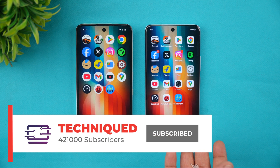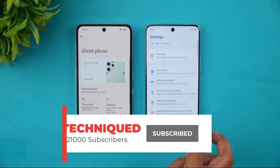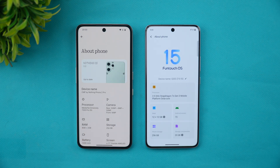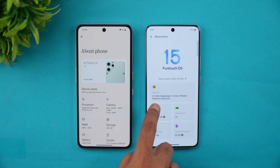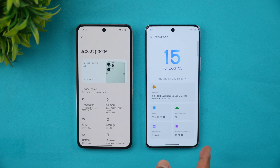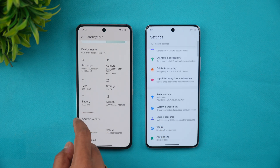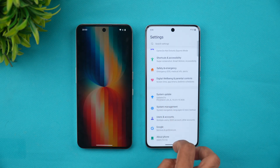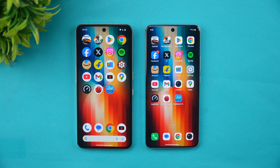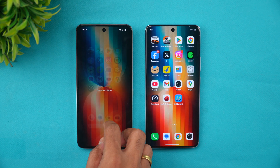In terms of hardware, looking at the About Device section: the CMF Phone 2 Pro has a MediaTek Dimensity 7300 Pro 5G chip with 8GB RAM, while the iQOO Z10 has a Snapdragon 7s Gen 3, a 2.5GHz octa-core processor with 12GB RAM. Both run Android 15. The CMF has a 5000mAh battery while the iQOO Z10 has a massive 7300mAh battery. The Snapdragon 7s Gen 3 is slightly more powerful than the Dimensity 7300 Pro. Both devices have UFS 2.2 storage and LPDDR4X RAM. Let's clear all background apps on both devices and start the speed test.